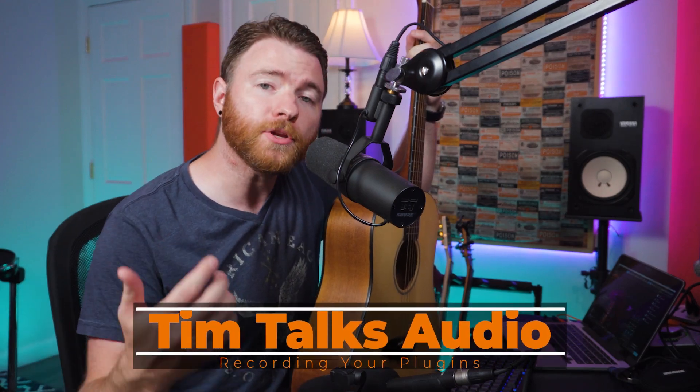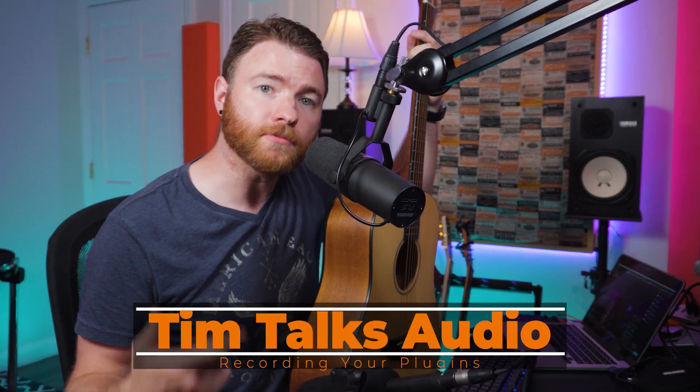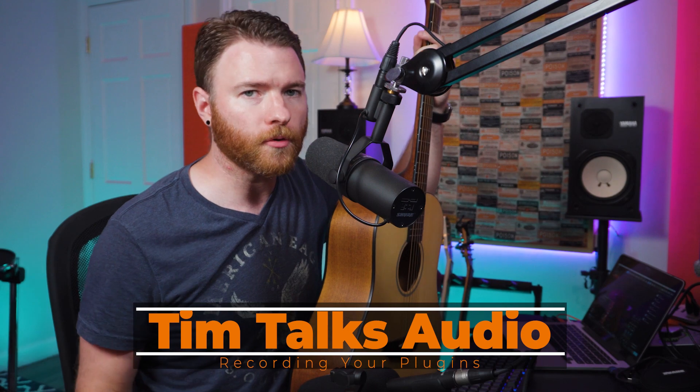Hey everyone, this time on Tim Talks Audio, how to commit your plug-in sound while you're recording.